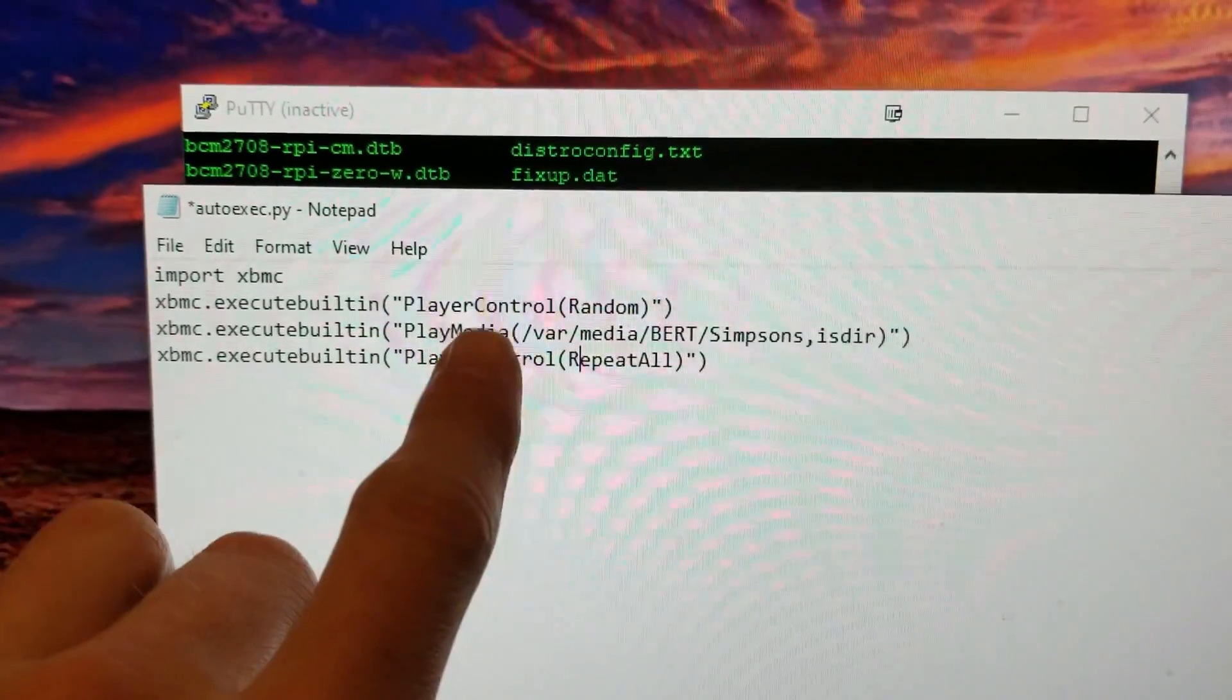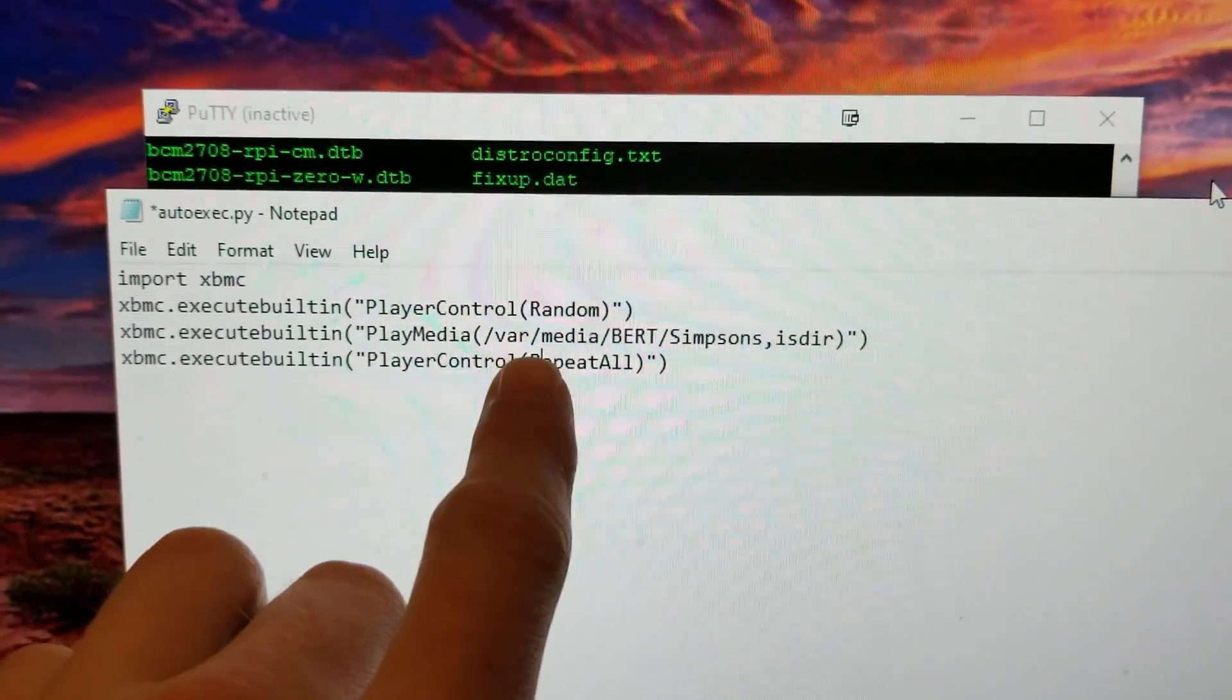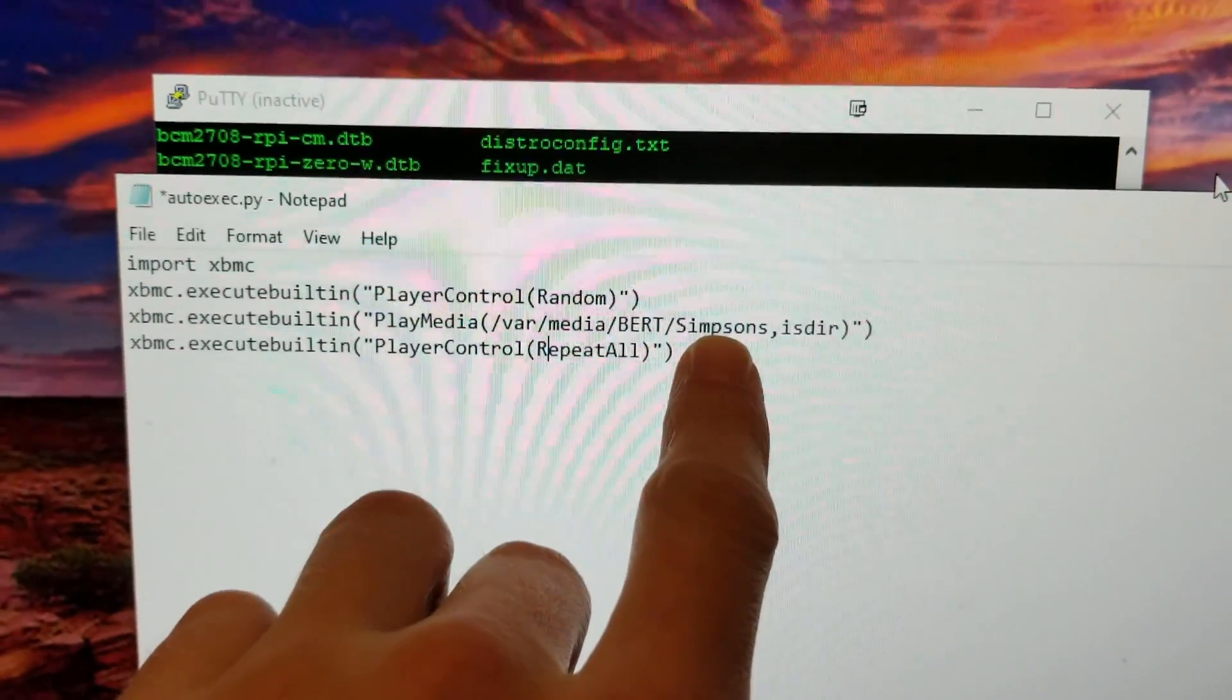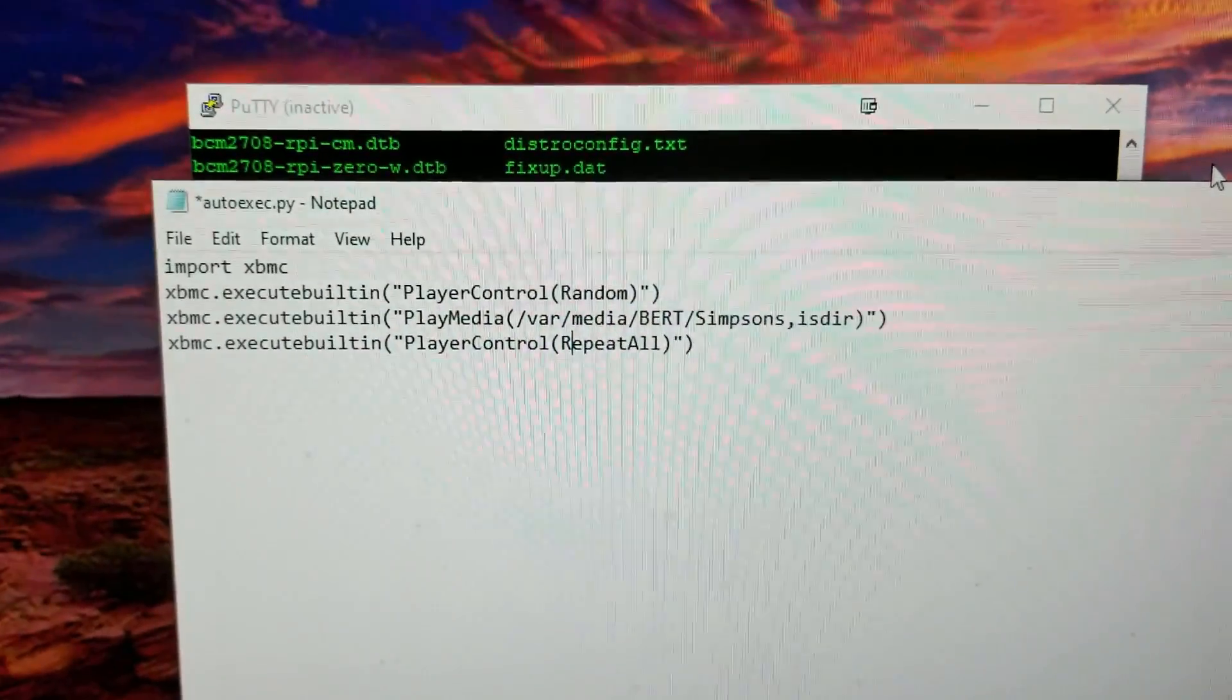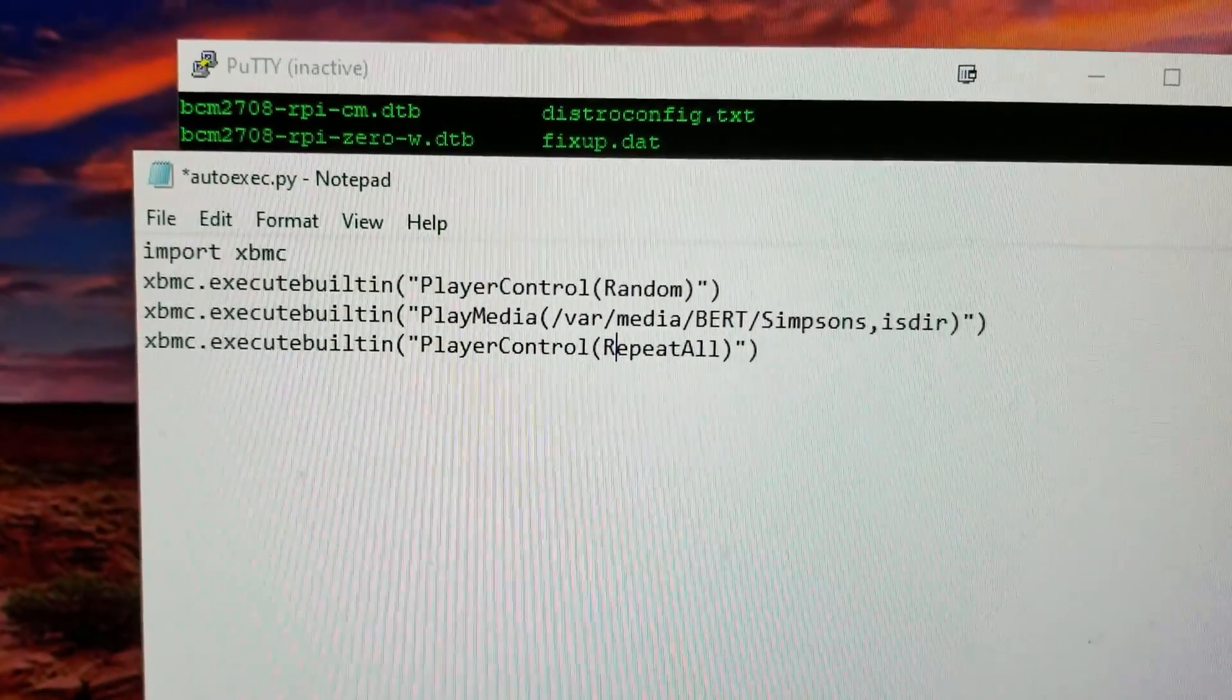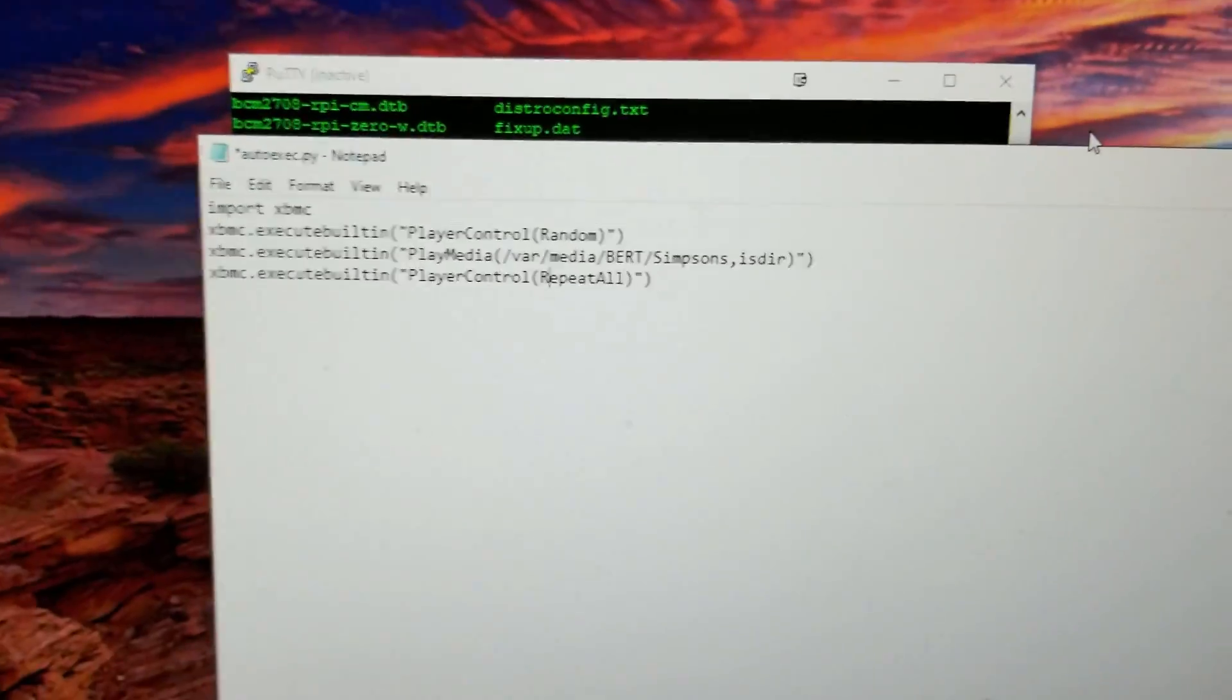That sets it to random. Next one, PlayMedia, Bert is the name of my USB stick, Simpsons is the folder, and they're all collapsed into one folder, no subfolders. PlayerControl repeat - it's just if it gets to the end it'll continue on.